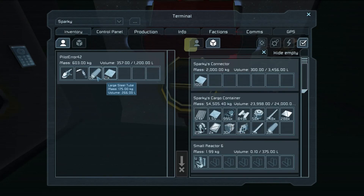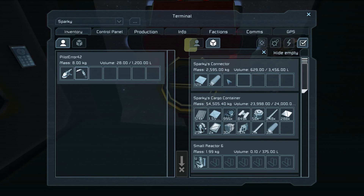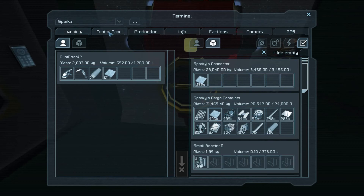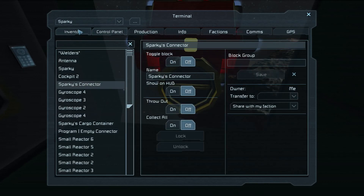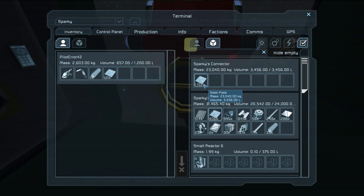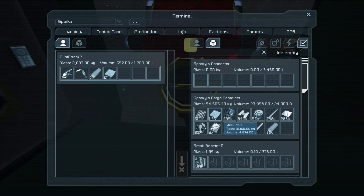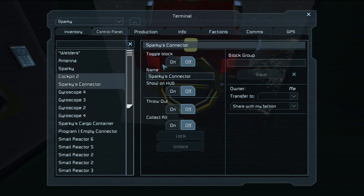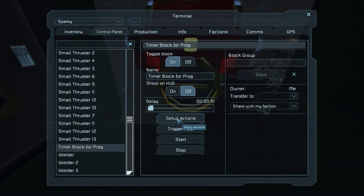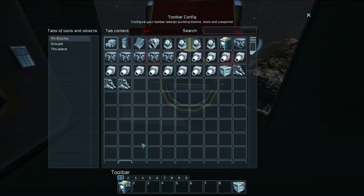Let's check the code and then we'll run it — and our connector is empty, hooray! So then we can continue to put stuff in it. Just to show the connector-off feature: we turn the connector off, then we run the program, and it's all still in there, because turning it off doesn't affect our ability to move items in.